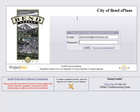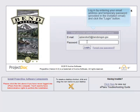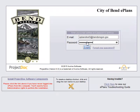Log in by entering your email address and temporary password provided in the invitation email, and click the Login button.